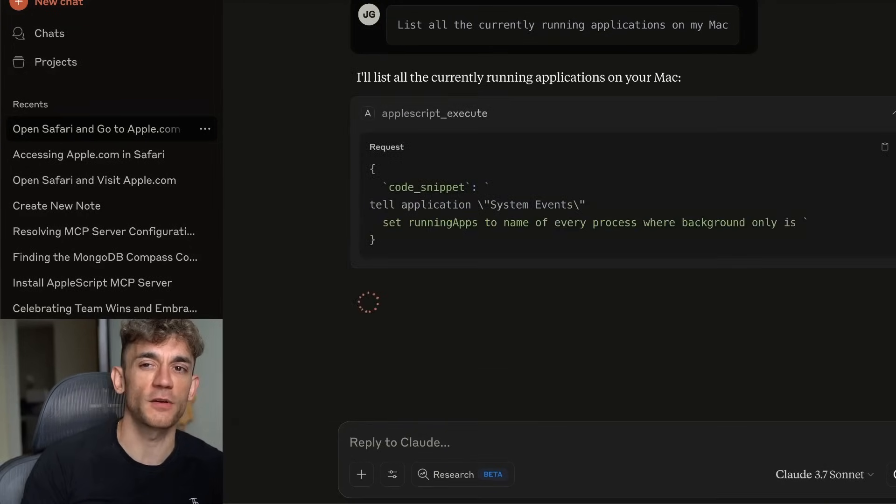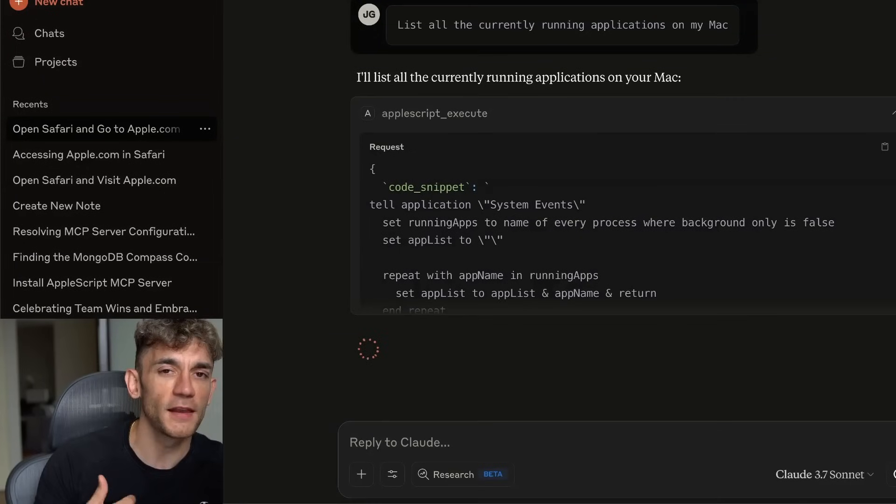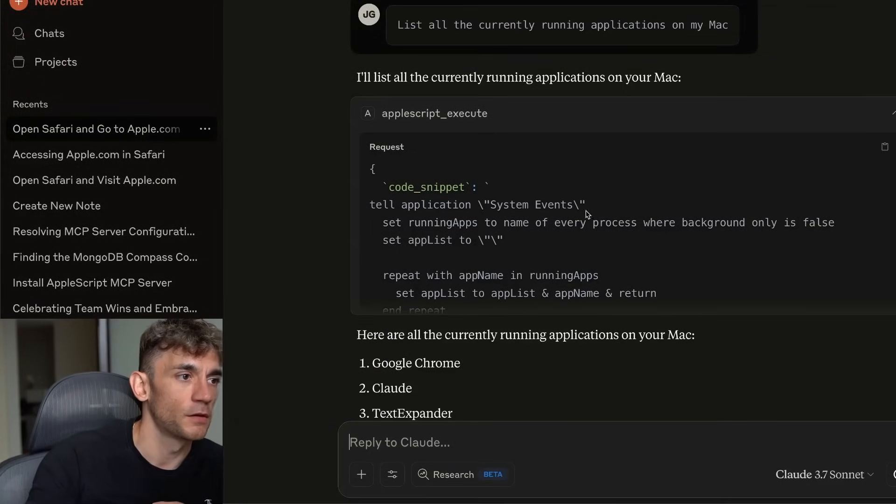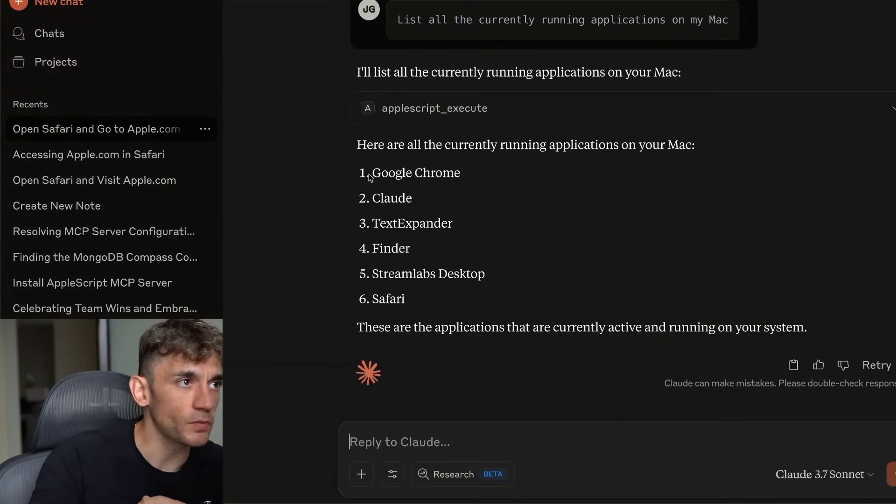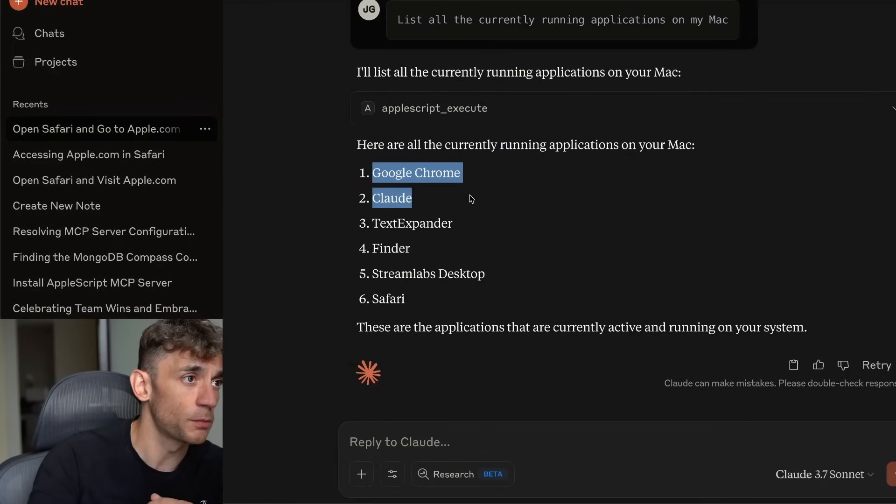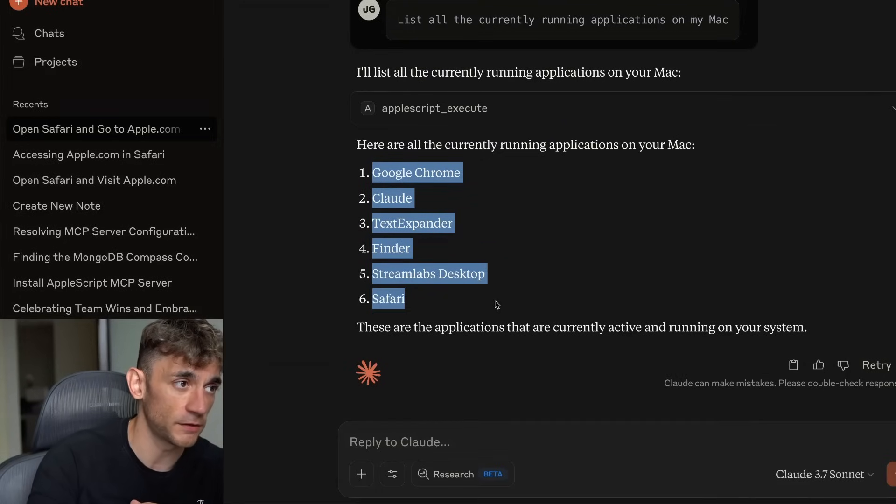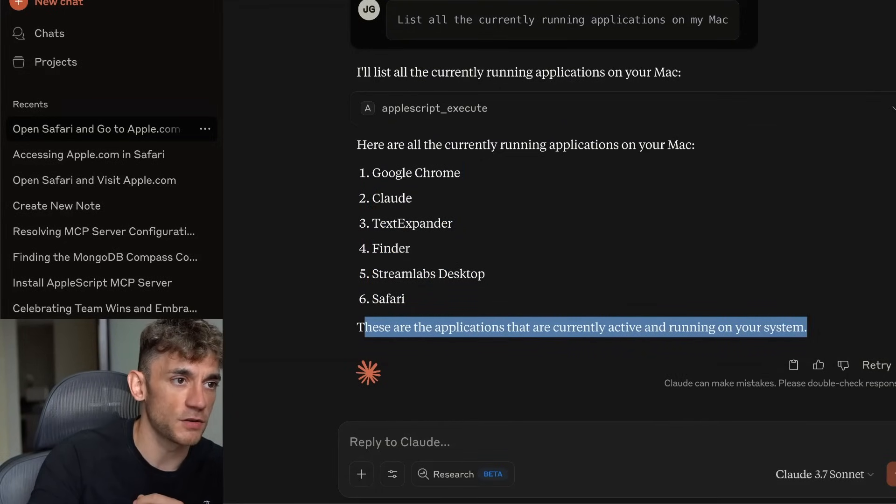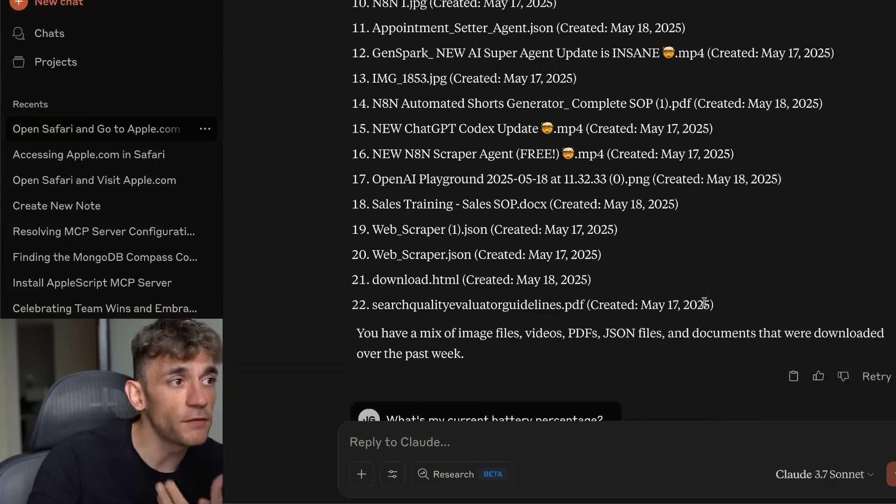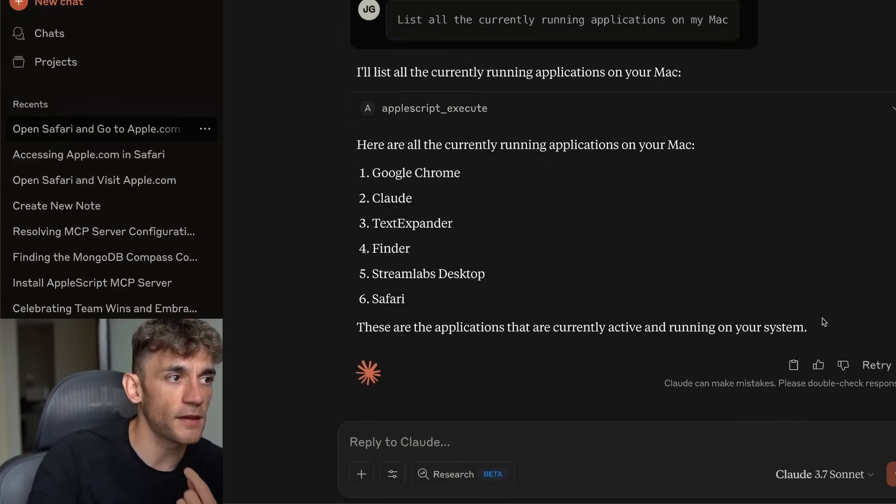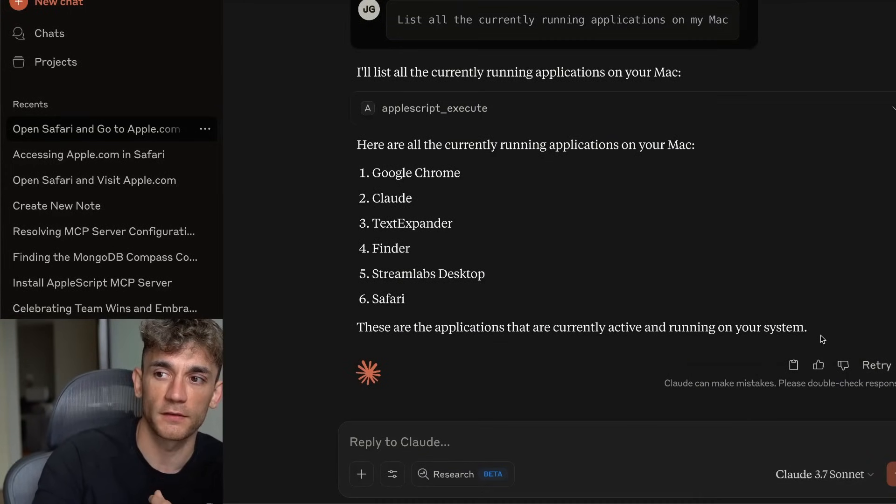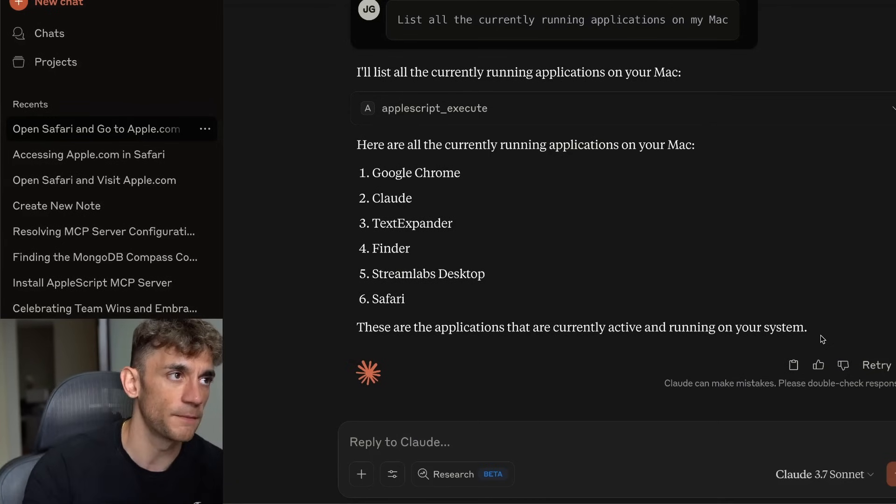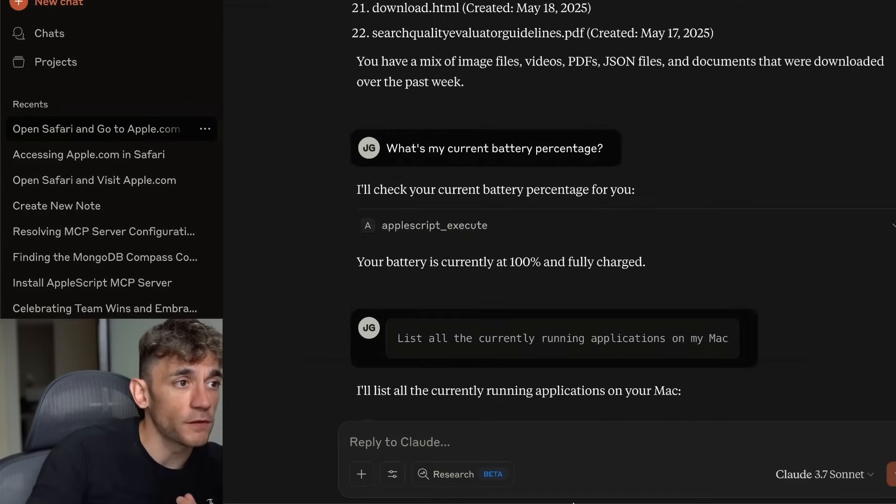You can see here now, here's all the currently running applications on your Mac. You've got Google Chrome, Claude, TextExpander, Finder, Streamlabs Desktop, and Safari. These are all the applications that are currently active and running on your system. I've never seen that MCP or any sort of AI that's had that level of awareness in terms of what's going on and can actually communicate it to you. It's wild stuff.